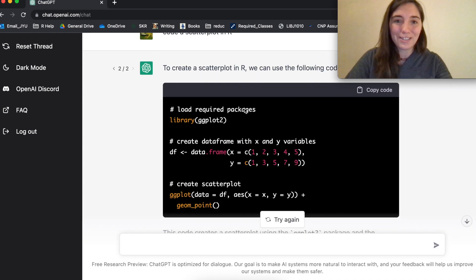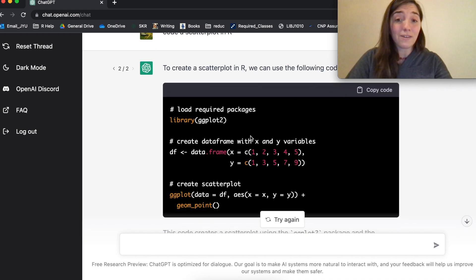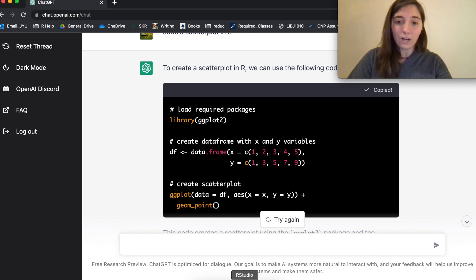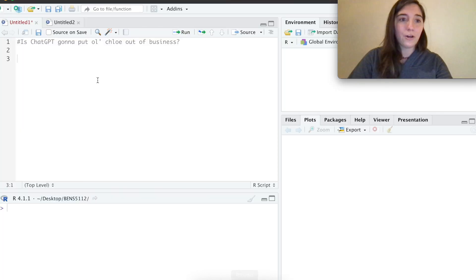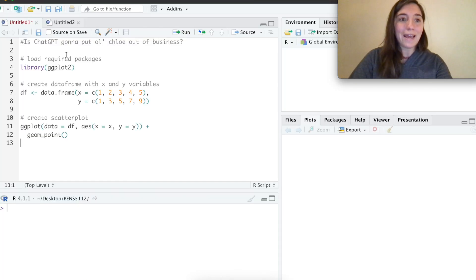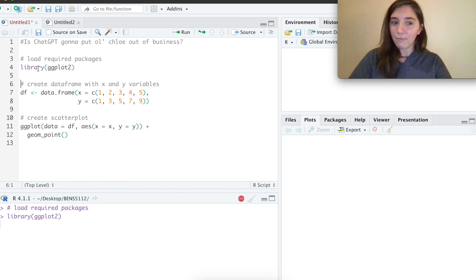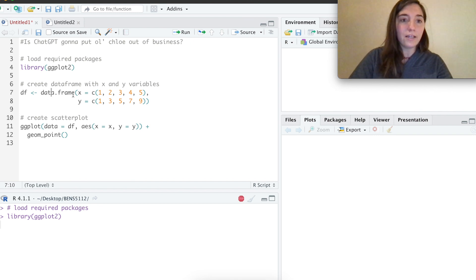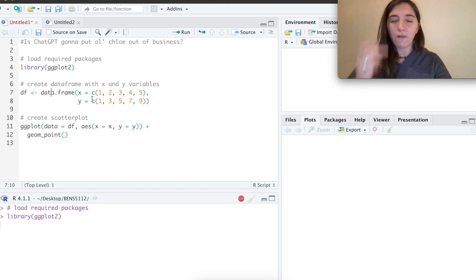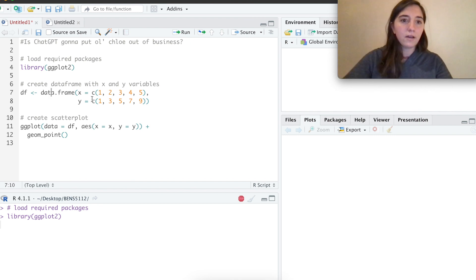I'm just going to see if this works. So it starts by loading ggplot. The code is even annotated. So we're going to copy the code, go over to our script, paste it. It loads the library. Brilliant. And then it creates a data frame. So it has a data frame of x and y, multiple points.